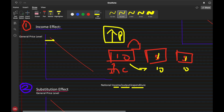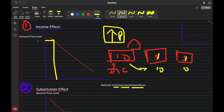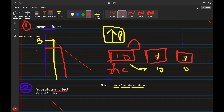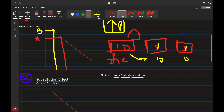National output decreases — this is the new case B. Previously at case A, when the general price level was lower, we had a higher national income, output, and expenditure. When prices are higher, the opposite happens.